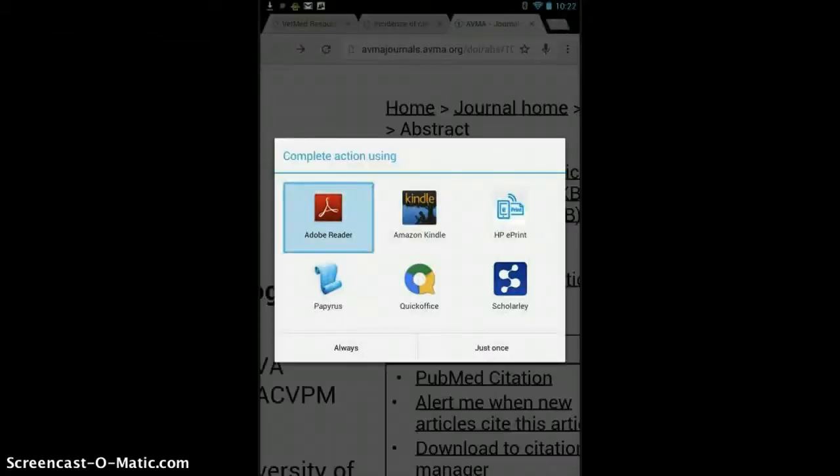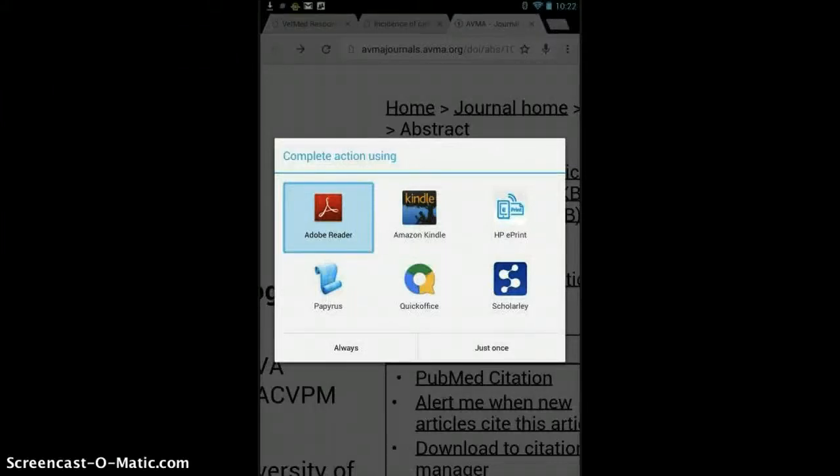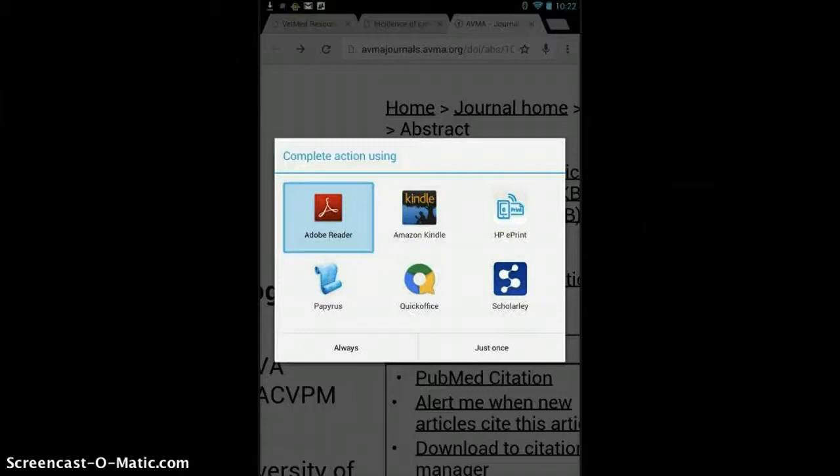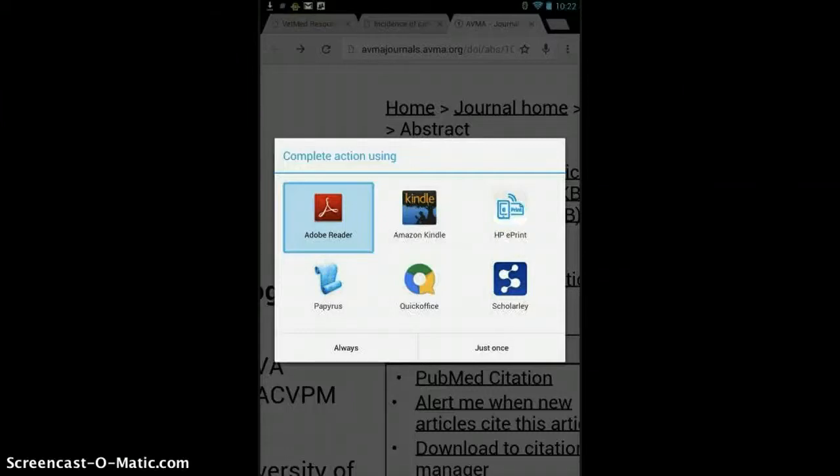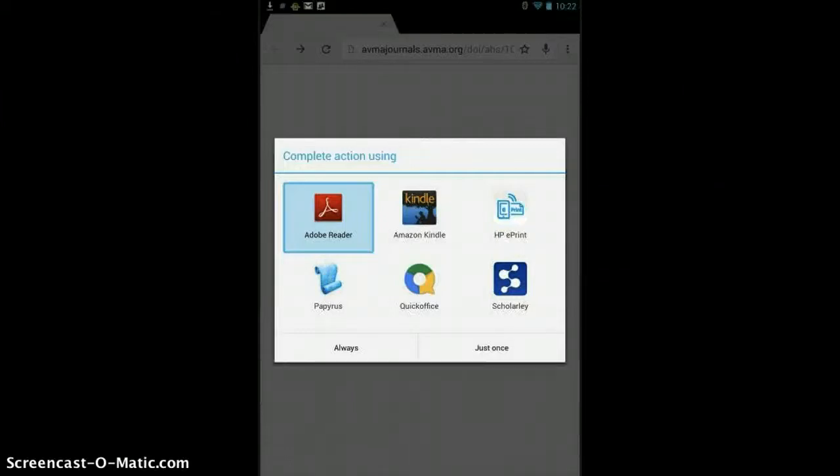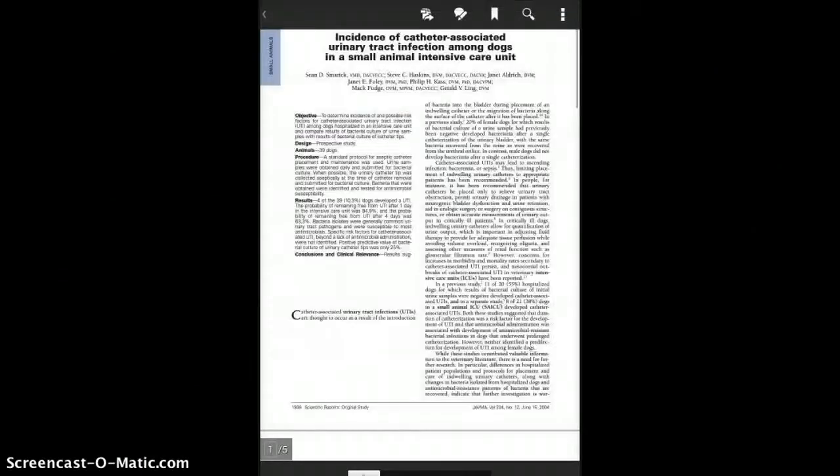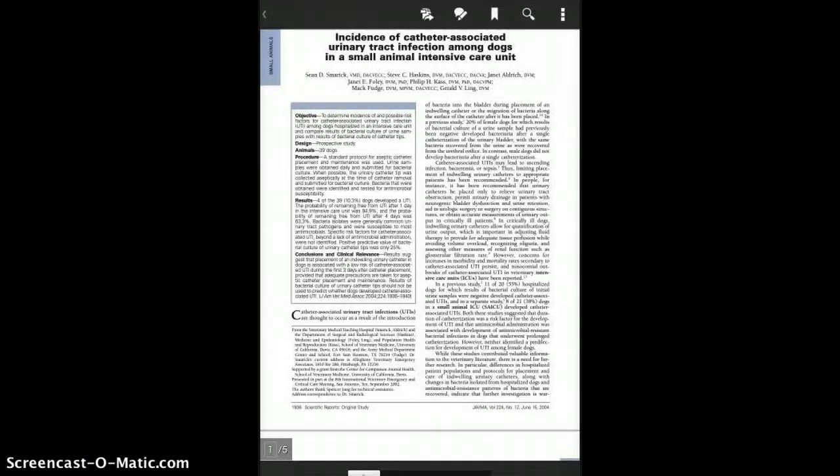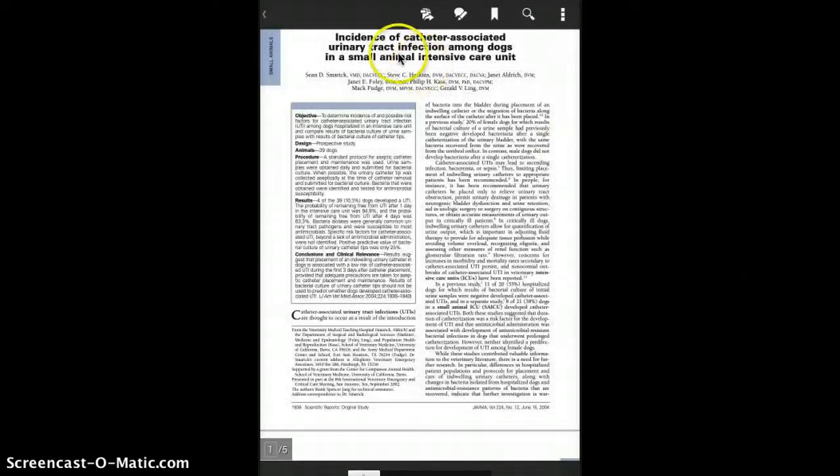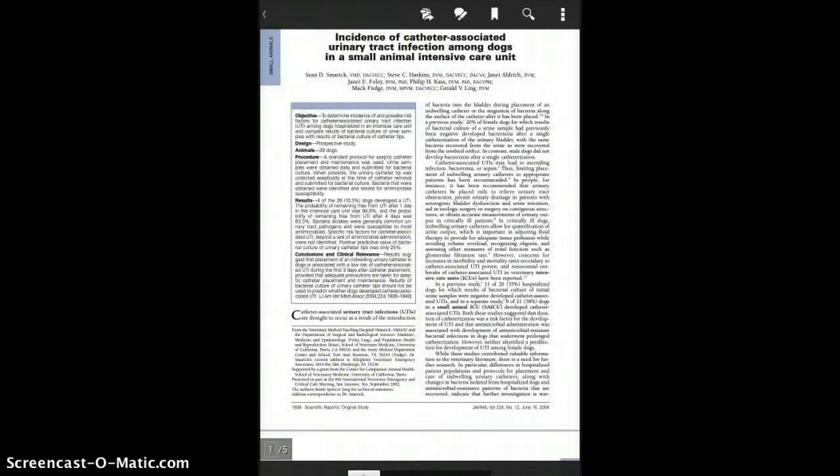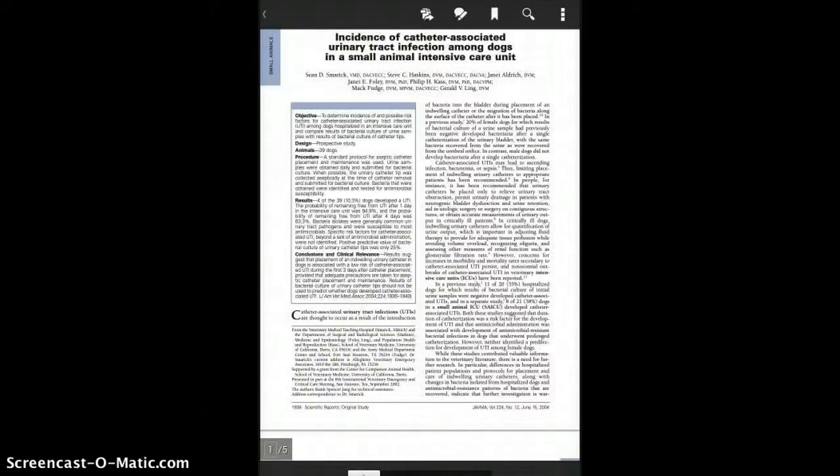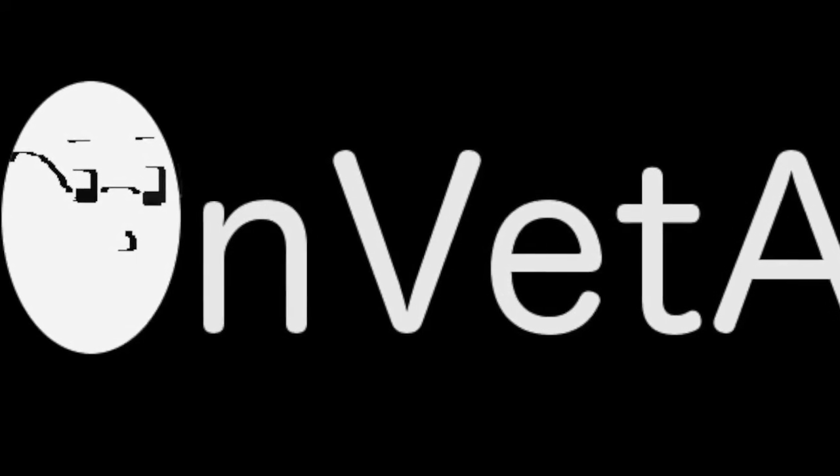I choose Adobe Reader. You can hit always for that or just once. Either way, you will pull up the article, that PDF for you, with Adobe Reader, which is of course one of the easier ways to read these articles. And you can highlight, annotate, etc. I strongly encourage you guys to check out Scholarly, which is another great PDF platform that you can make notations with. Thank you, and we'll have more for you in the future.